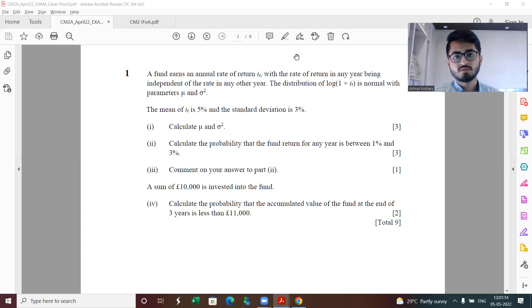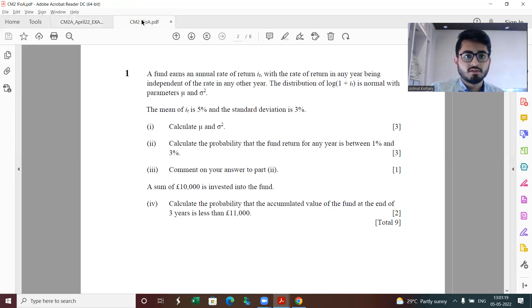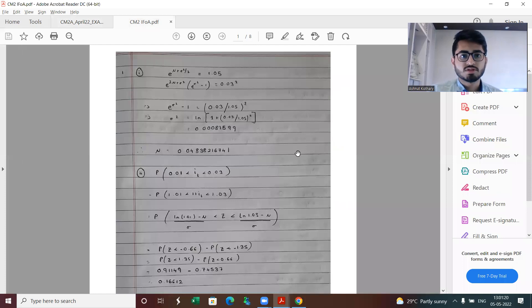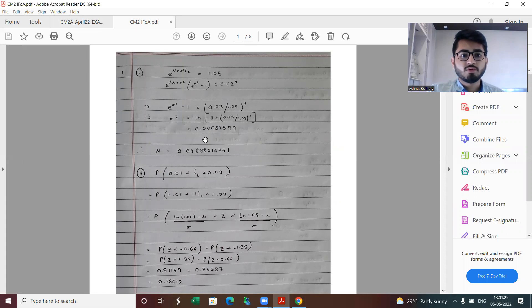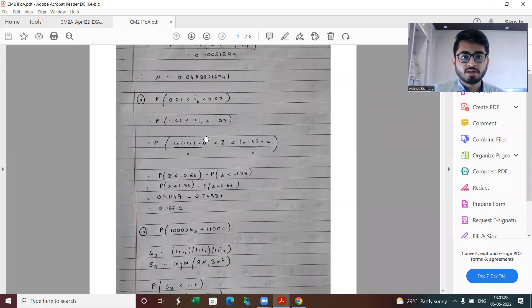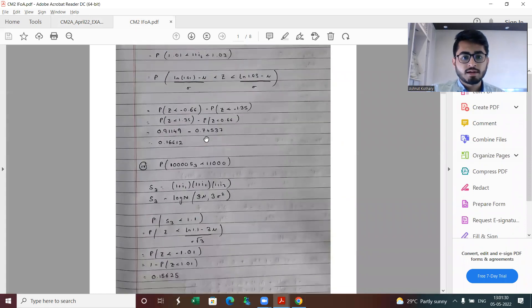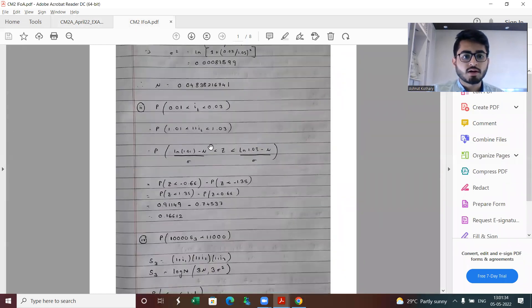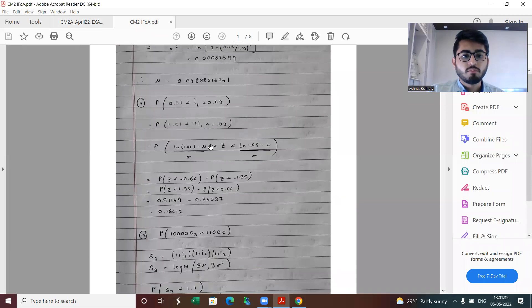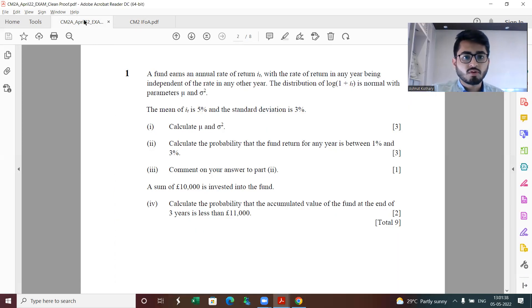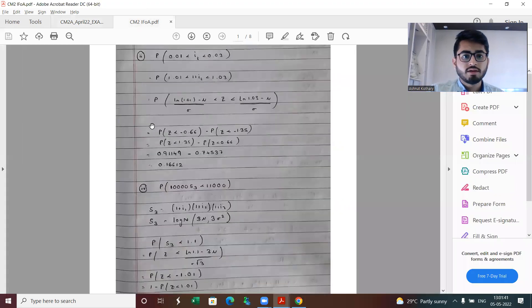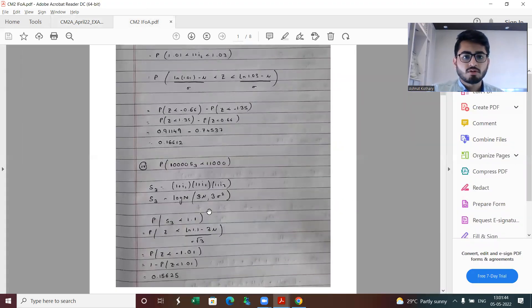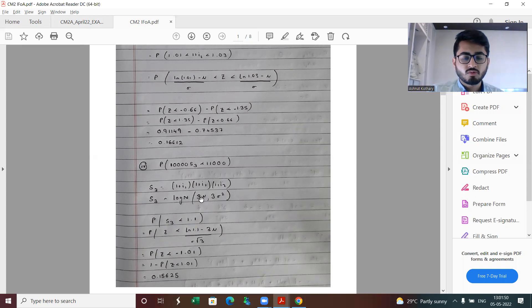Let's start with the first question. This is basically coming from stochastic model of interest rates. Here is a look at the tentative solutions. For part one, the calculated values of sigma squared and mu has been calculated. Part two we need to find the probability. Part three is comment on answer to part two, and part four involves finding further probabilities.